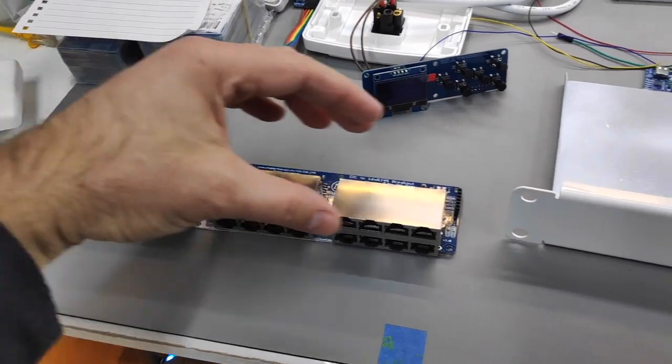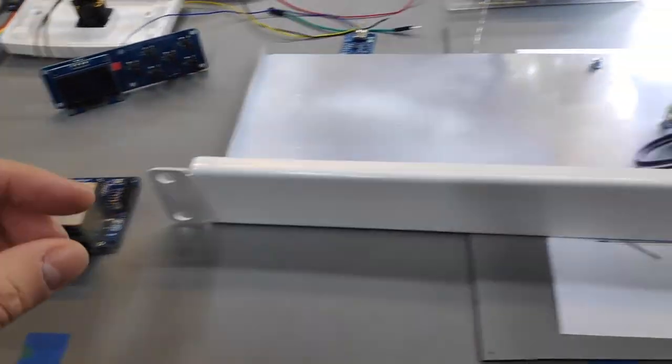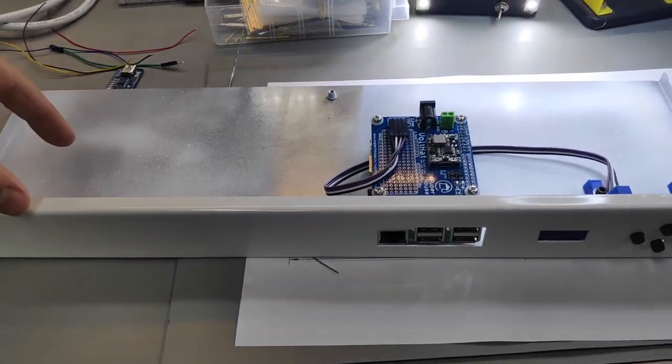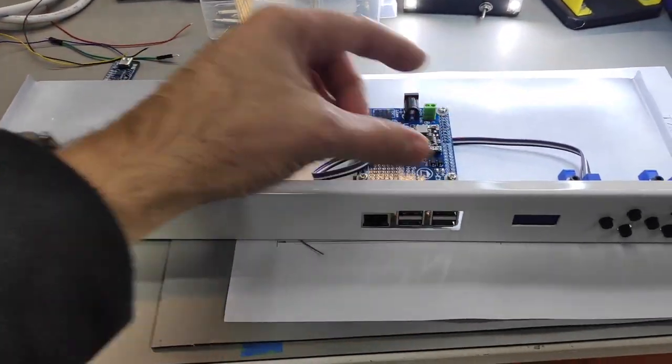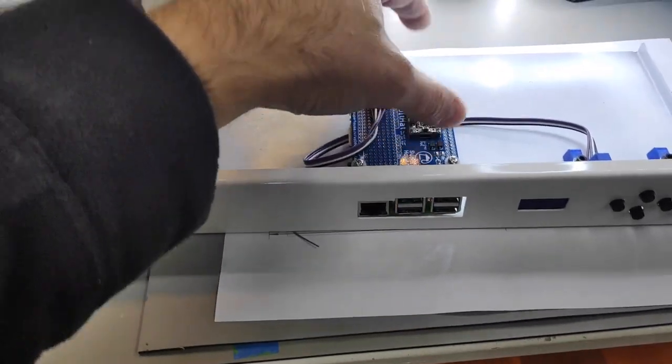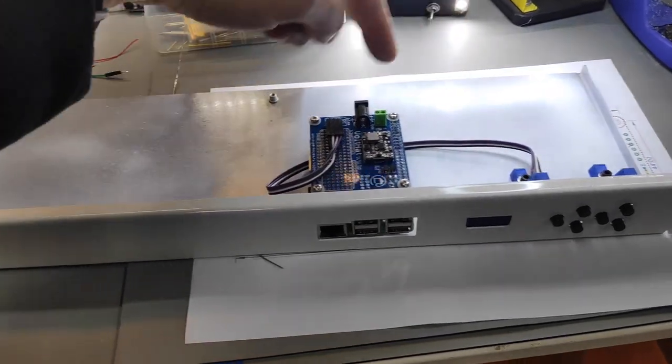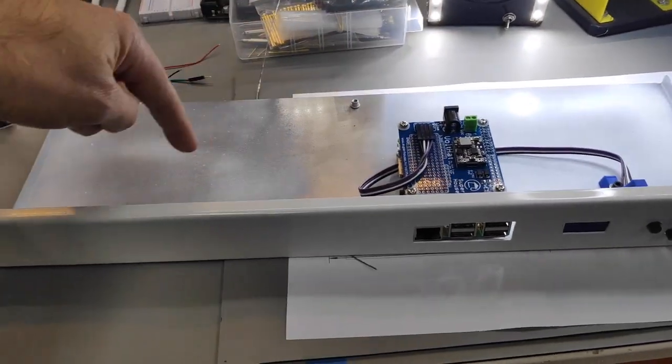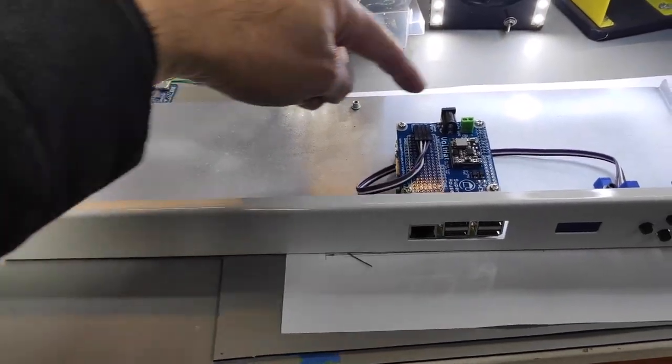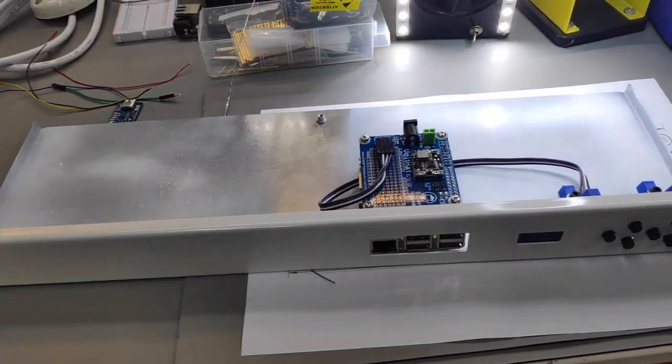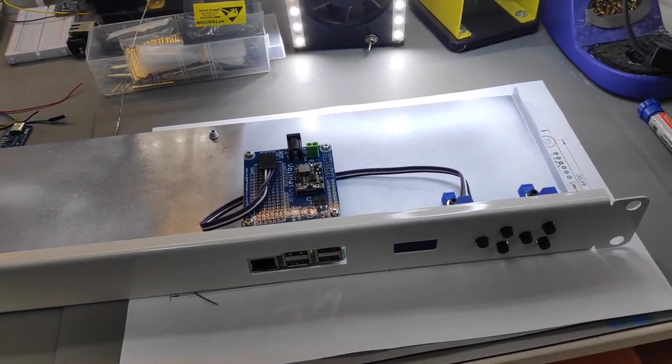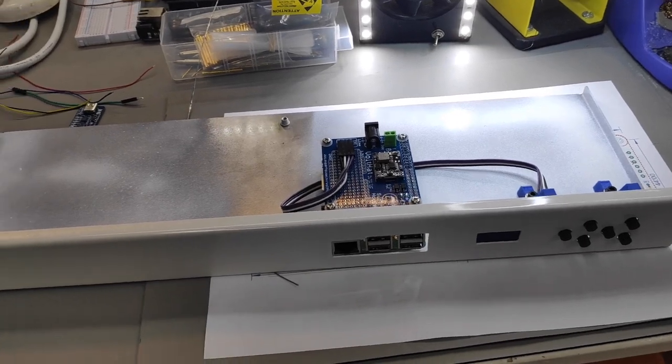So the idea is that all of this will mount into the rack panel and a Raspberry Pi or similar can mount at the back here. And the Ethernet pass-through can come through and then the whole thing can be run off Power over Ethernet.